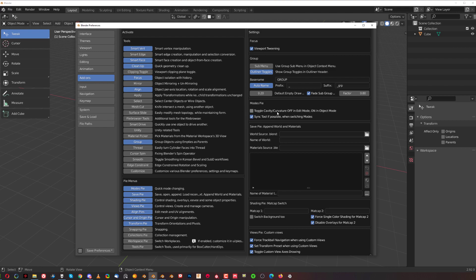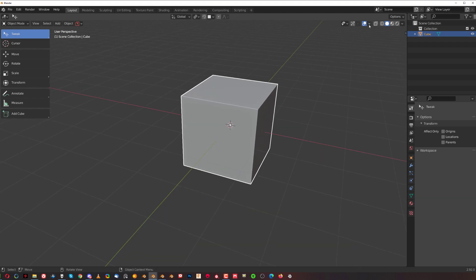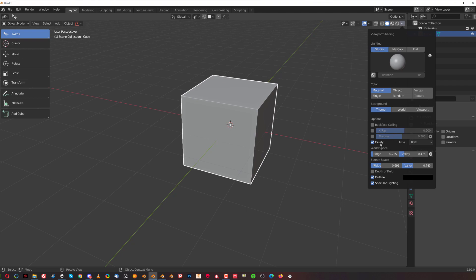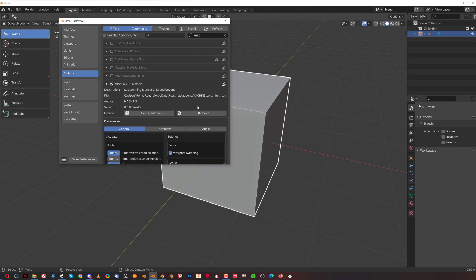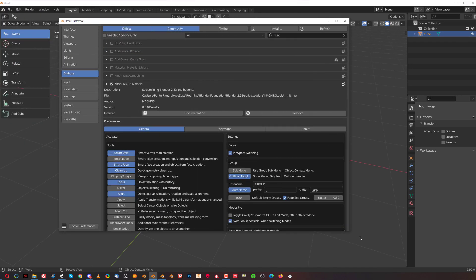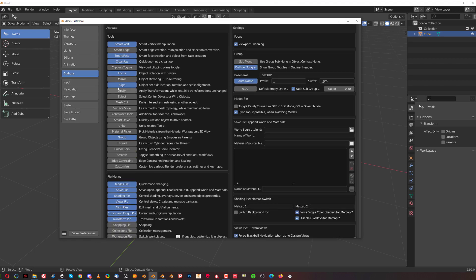One thing that annoys me heavily in Machine Tools is a setting that automatically switches cavity on and off when switching modes. I want my cavity to stay on at all times, so when I enable cavity — which displays edges a little better — if that option in Machine Tools is enabled, it will automatically turn it off, which drives me nuts. Other than that, I would enable all of the options.